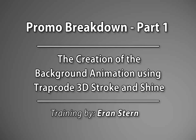Hey, this is Eran Stern with a very exciting tutorial. Actually, this is again a two-part lesson, but a very unique one.